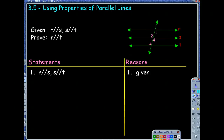We're in section 3.5, which is using properties of parallel lines. Today we're really just going to explore some more things with parallel lines and learn some new theorems along the way.